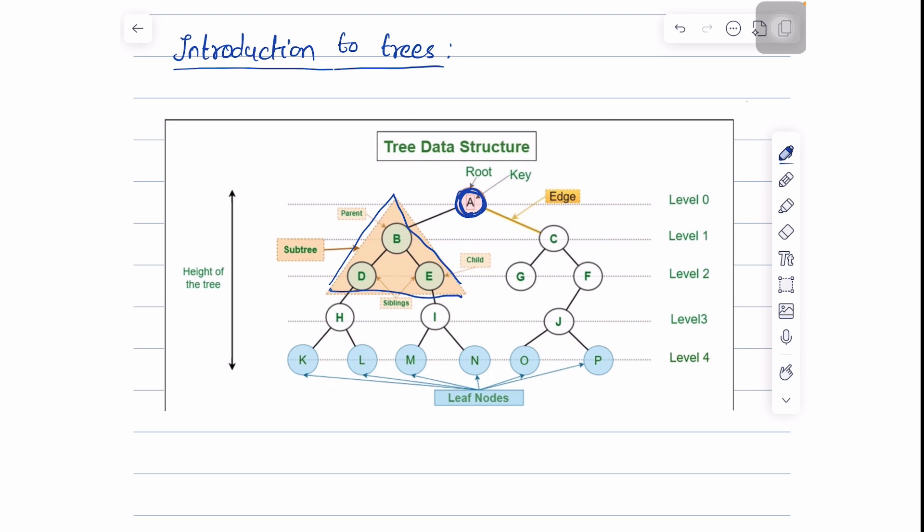Looking at this figure, node A can be defined as the root node and the children of node A — node B, node D, node E — all together will form a subtree of the root node. The nodes present at the left part of the root node are called the left subtrees, and the nodes on the right part are called the right subtree.